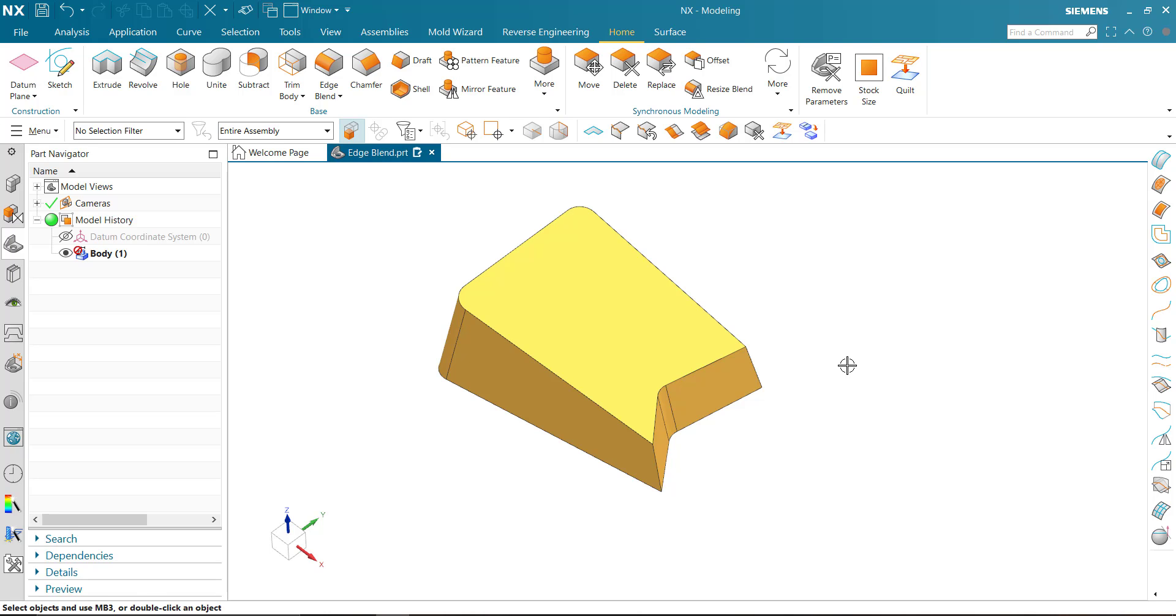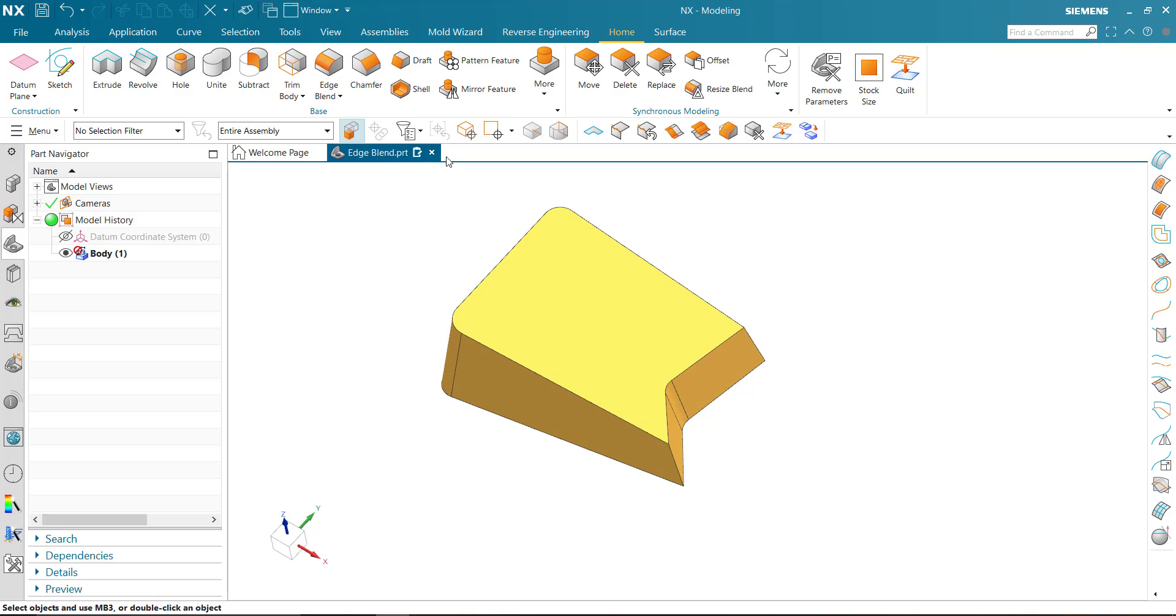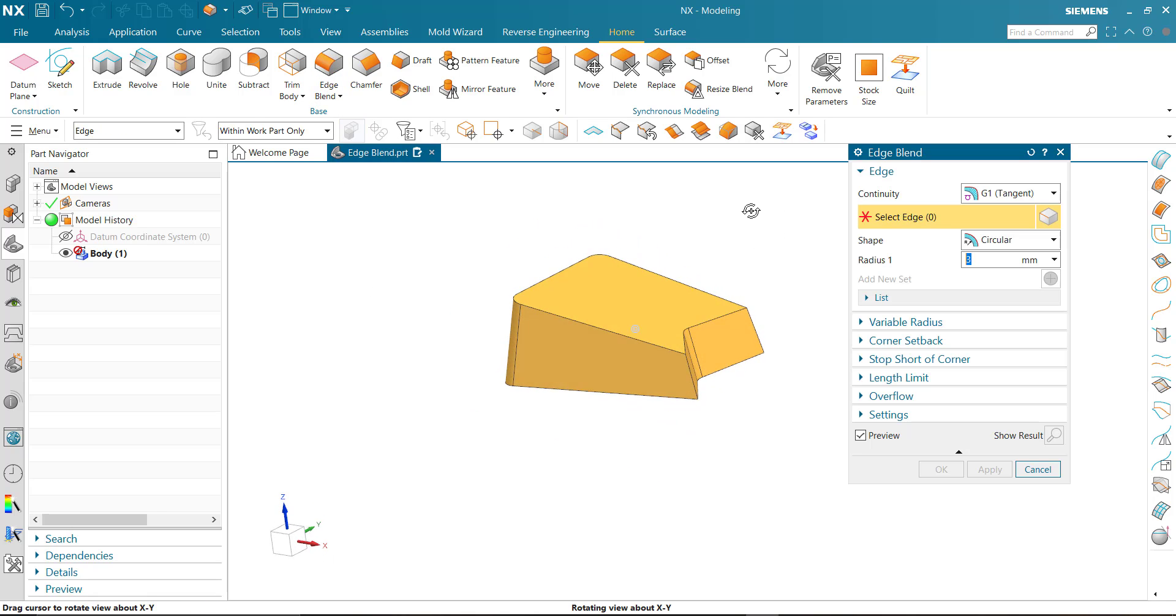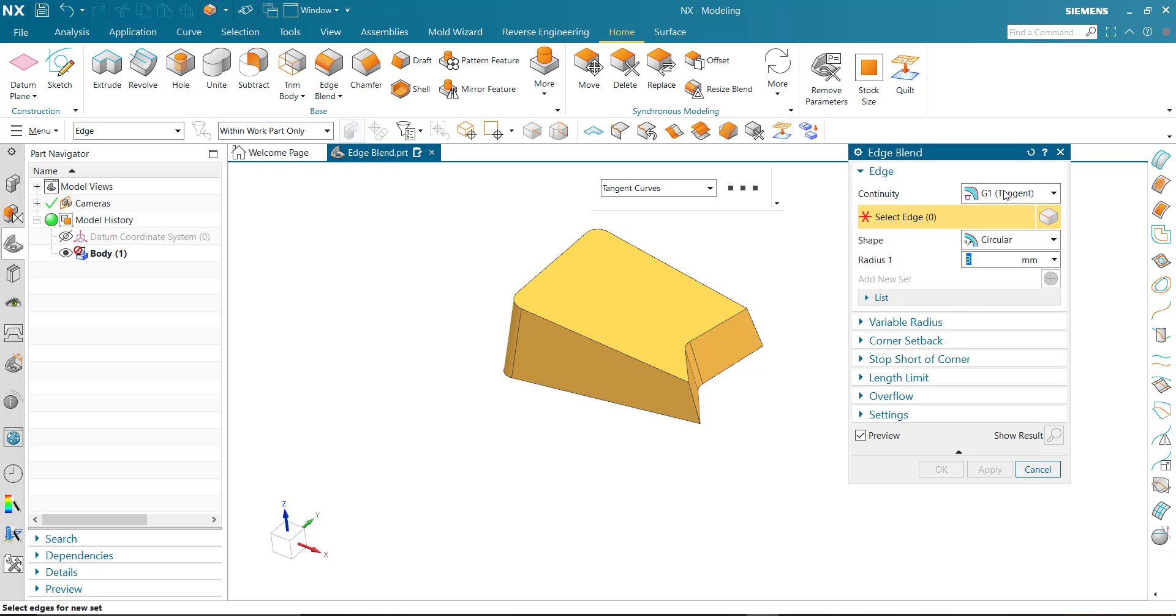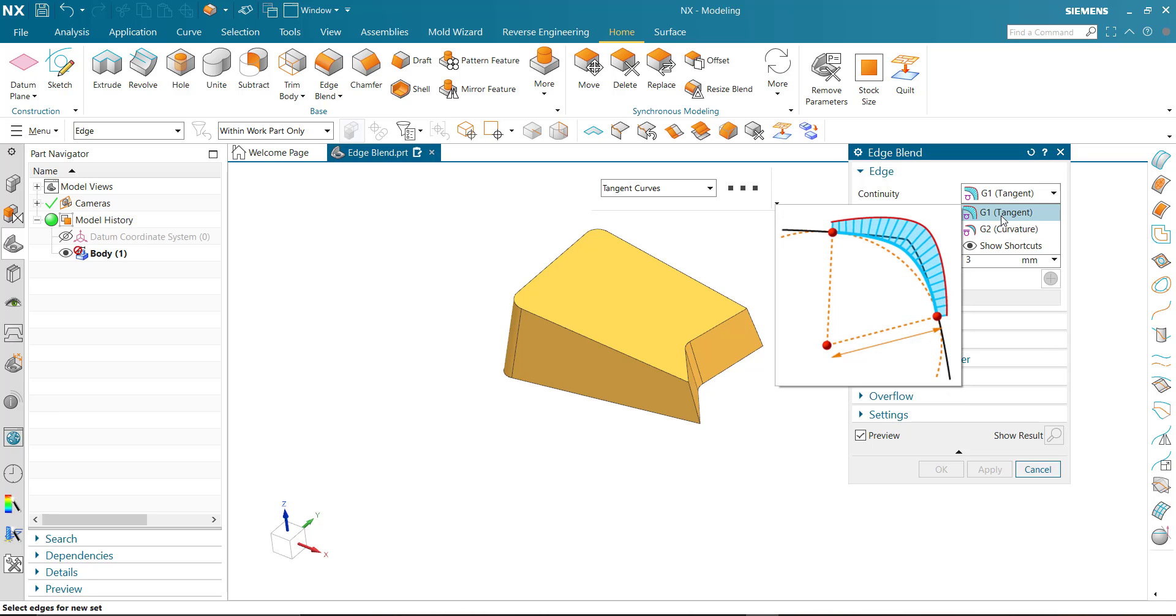Hi guys, welcome to Tricky Cat CAD. In this video we learn about edge blend. Pick the command edge blend. In edge blend, edge continuity are two types: G1 and G2. G1 are circular and G2 are conical.